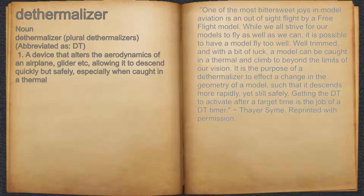It is the purpose of a Dethermalizer to effect a change in the geometry of a model, such that it descends more rapidly, yet still safely. Getting the DT to activate after a target time is the job of a DT timer.